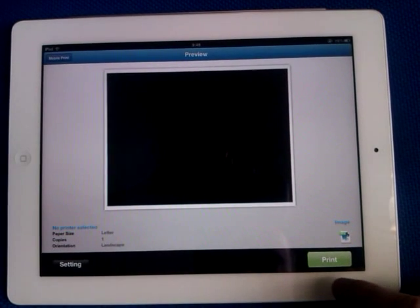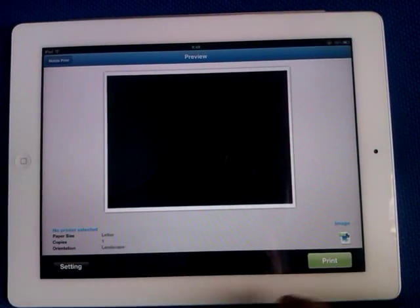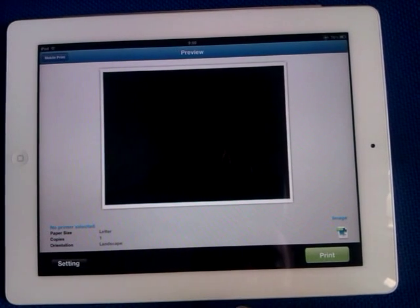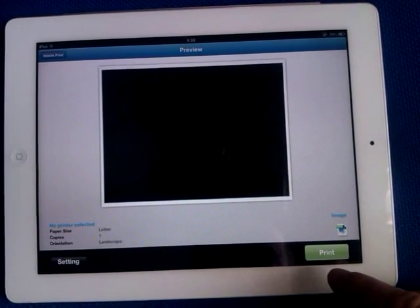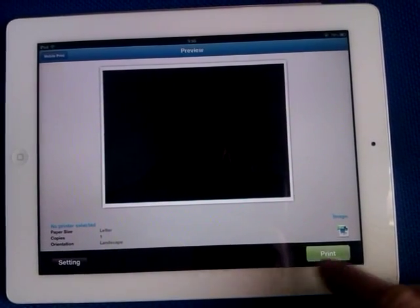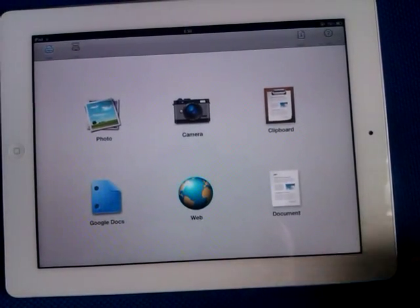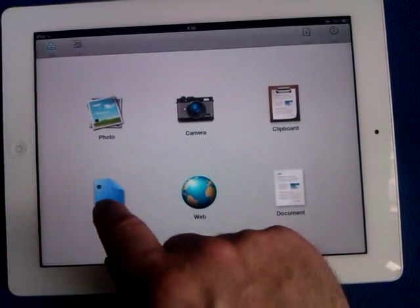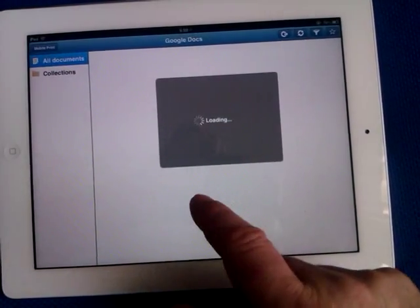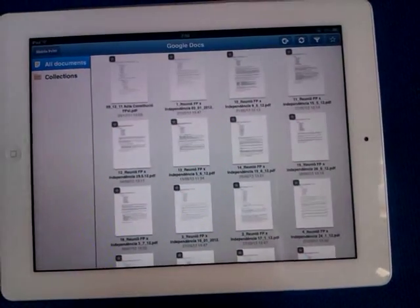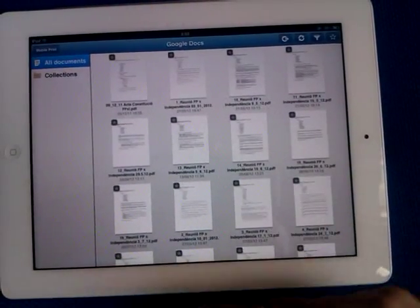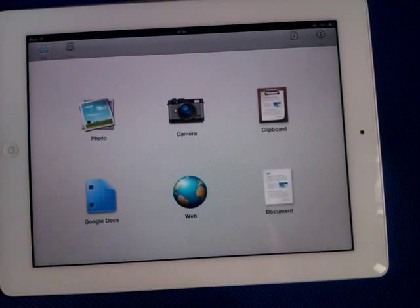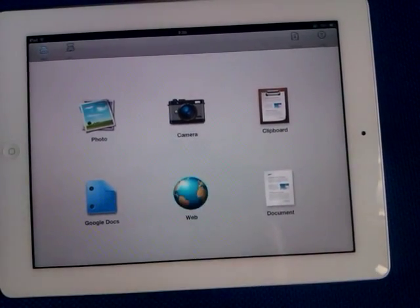I don't have any Samsung printer attached to the network right now, but it looks quite straightforward. You just have this print button here. You have access to Google Docs. I already logged into my Google Docs account, so I have all these documents available. It's quite straightforward.